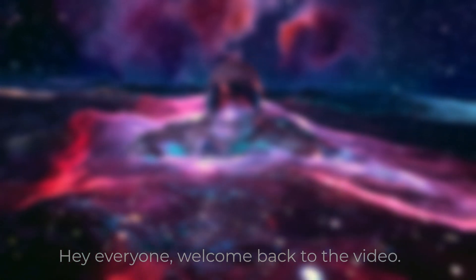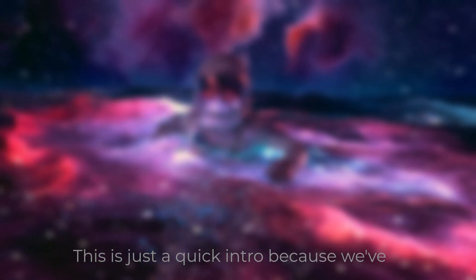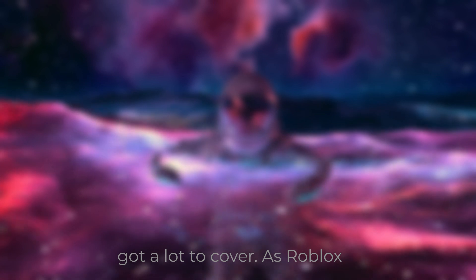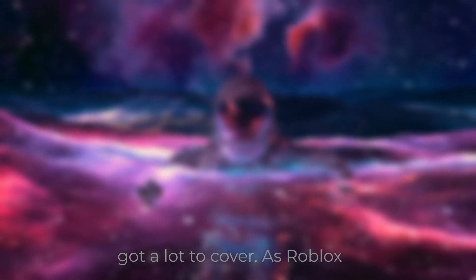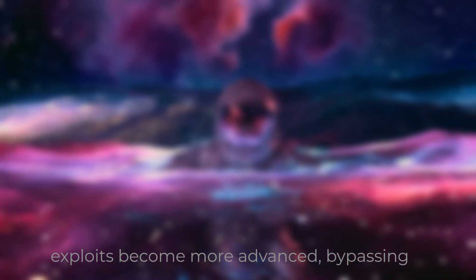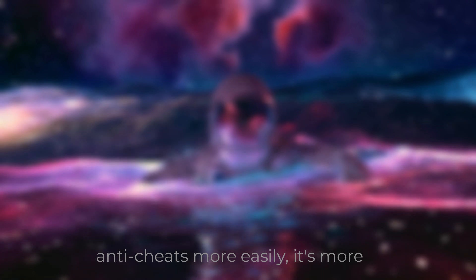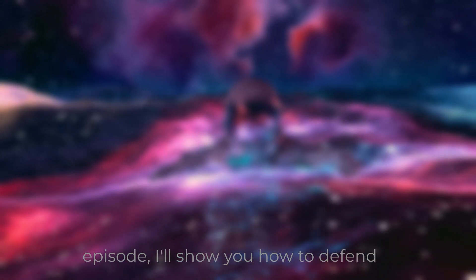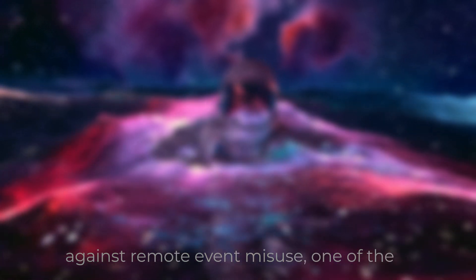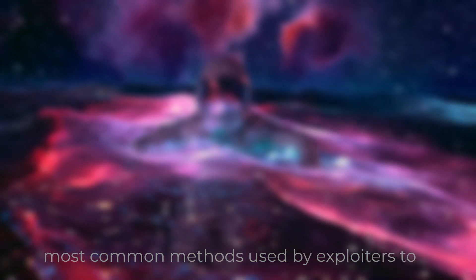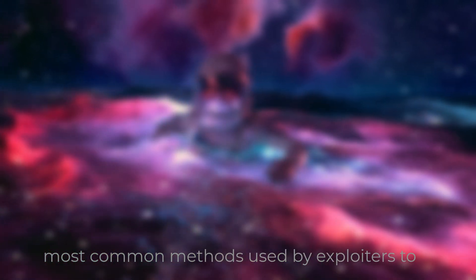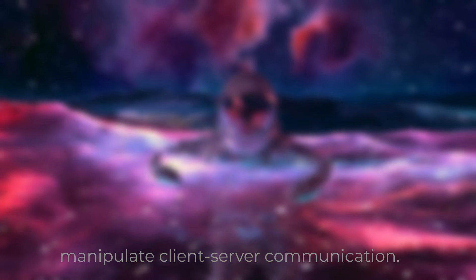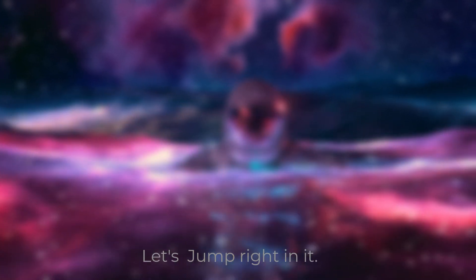Hey everyone, welcome back to the video. This is just a quick intro because we've got a lot to cover. As Roblox exploits become more advanced, bypassing anti-cheats more easily, it's more important to secure your game. In this episode, I'll show you how to defend against remote event misuse, one of the most common methods used by exploiters to manipulate client-server communication. Let's jump right in it.